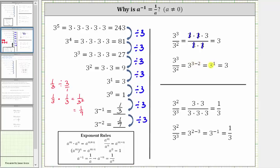Three minus two is equal to one, giving us three to the first, which is equal to three. So of course we get the same answer whether we expand and simplify or use the quotient property of exponents. And now let's consider three squared divided by three cubed.